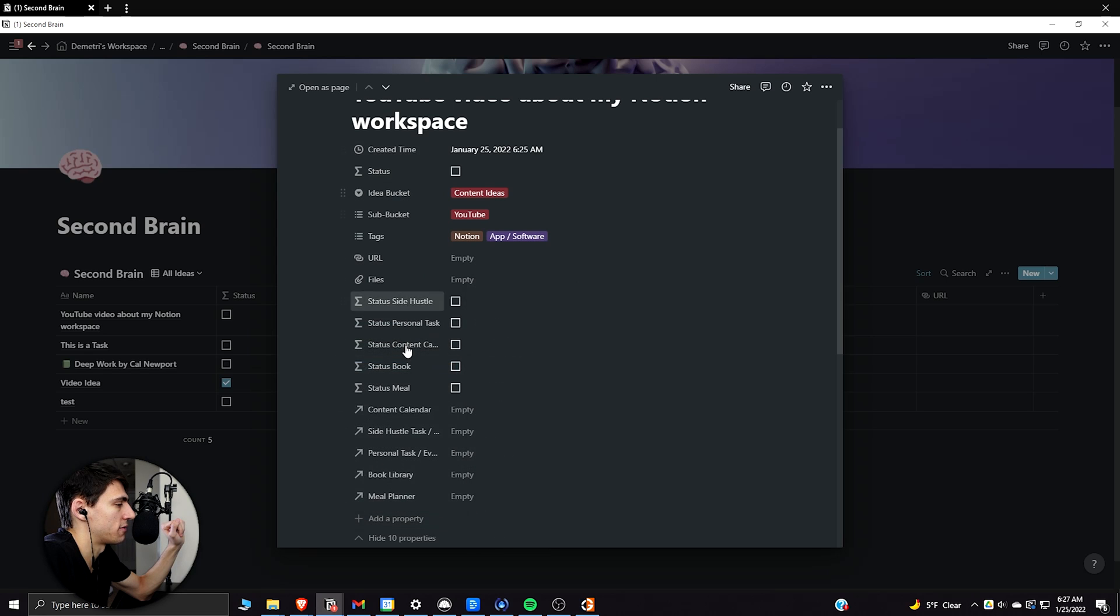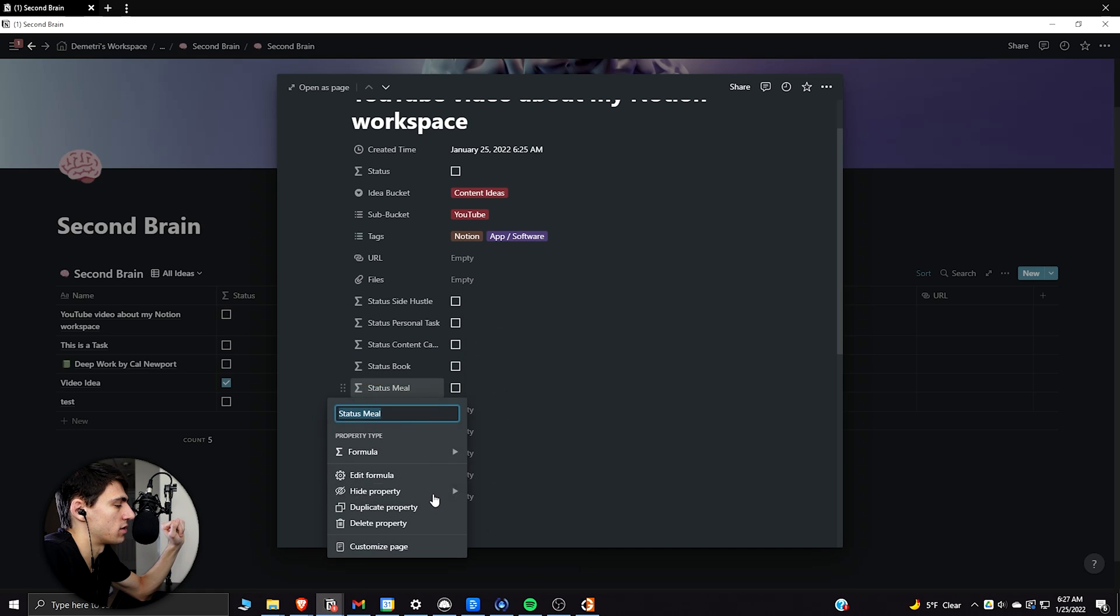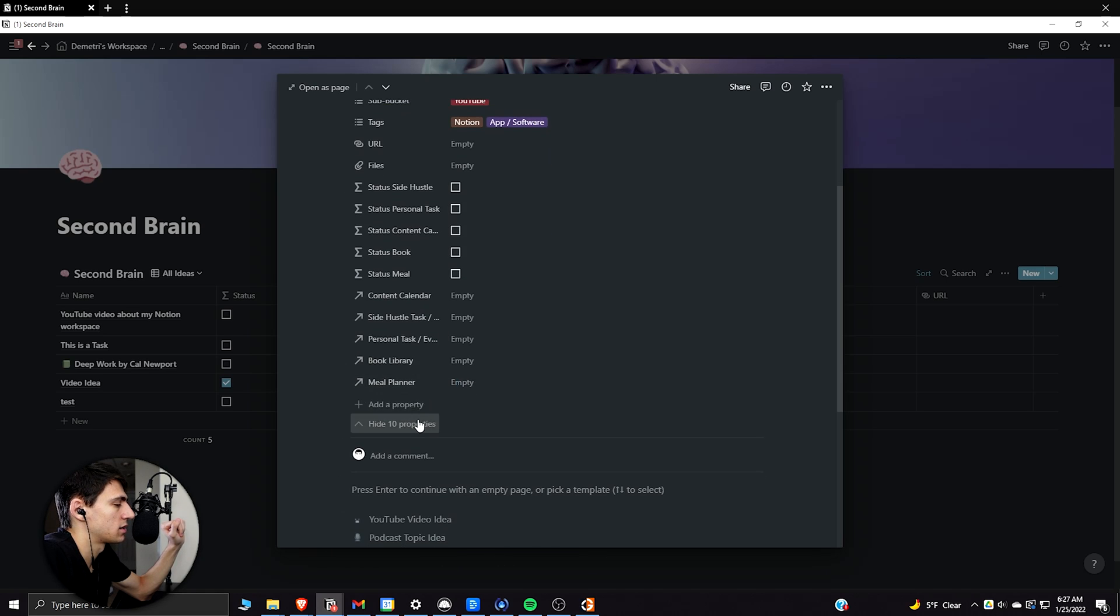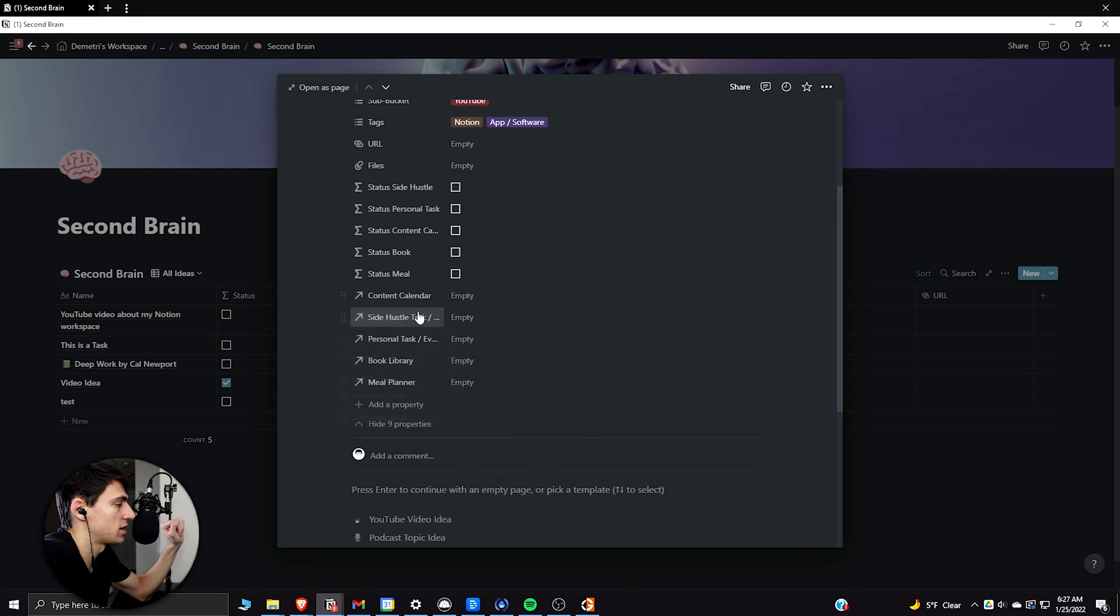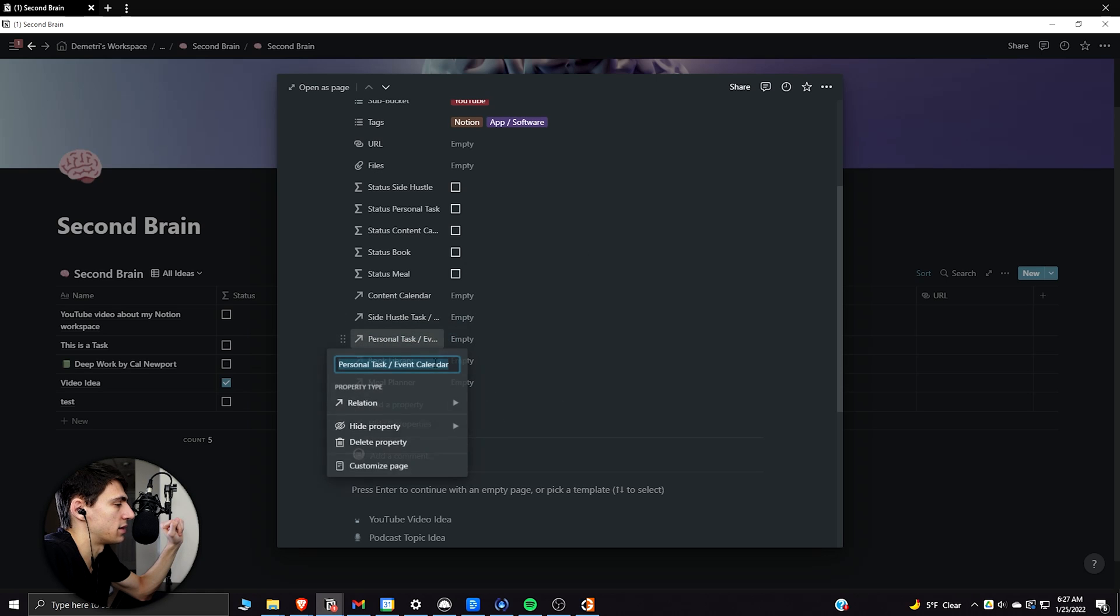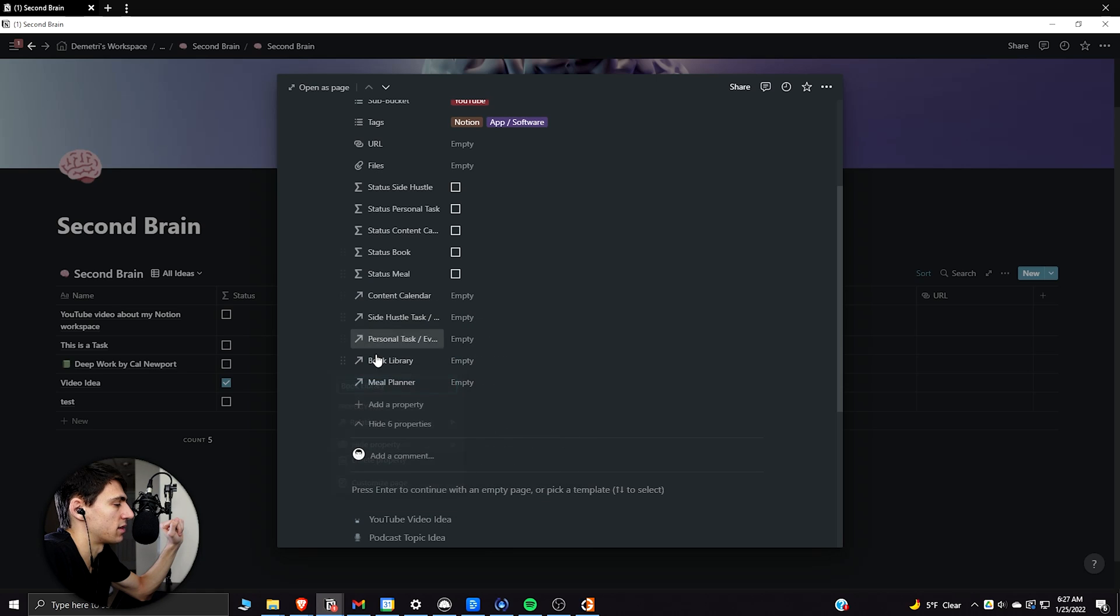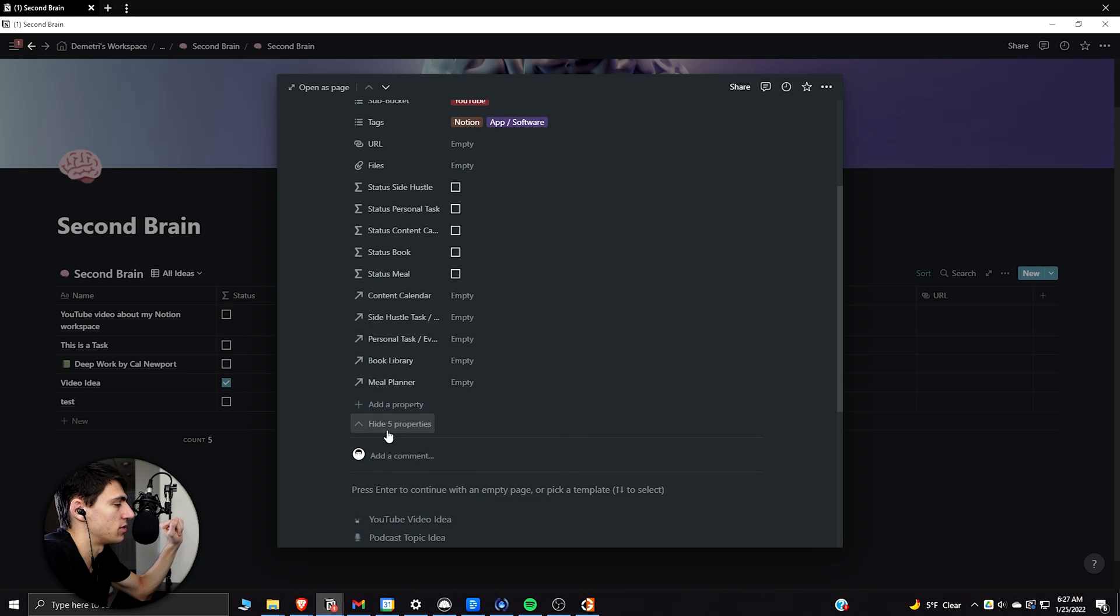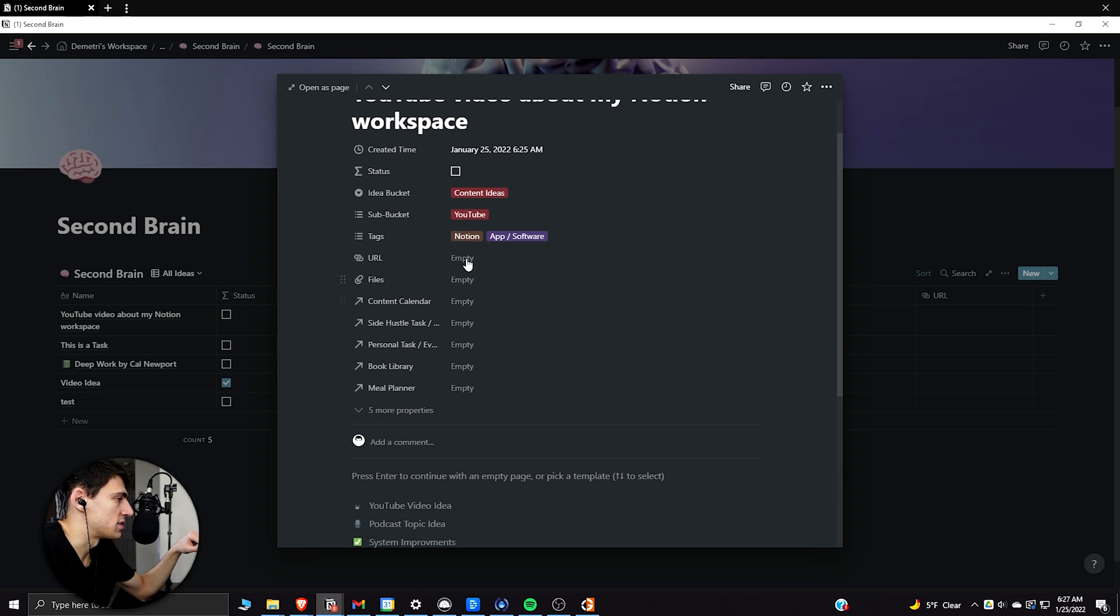So then you only really need to focus on whether it's the one status or not. And then for the relations, you can obviously keep those shown if you would like so that you can easily connect those two. So you could have it be always show these because these can be set to always show or hide when empty every single time.